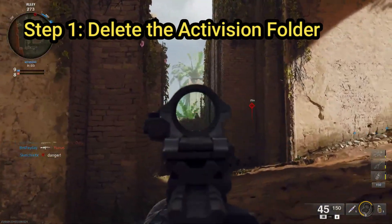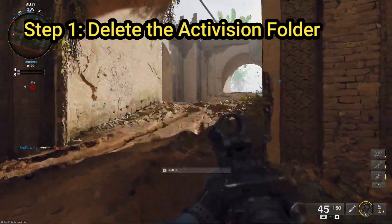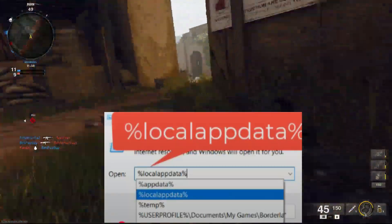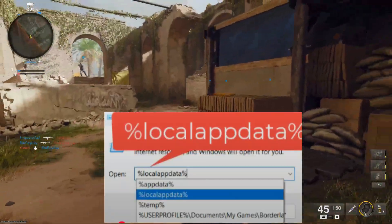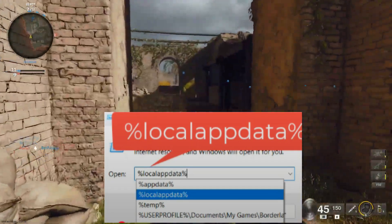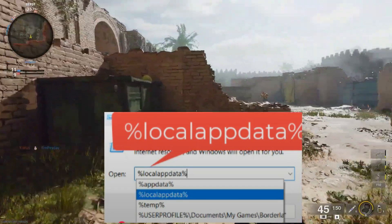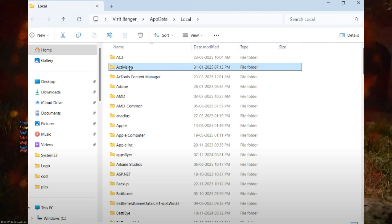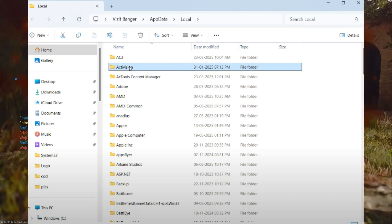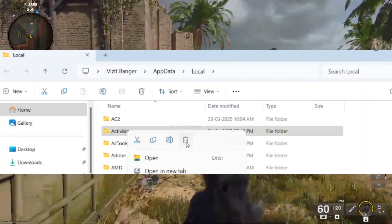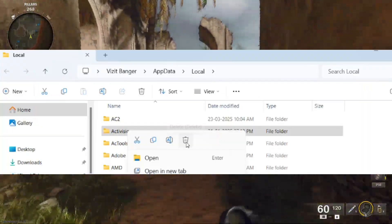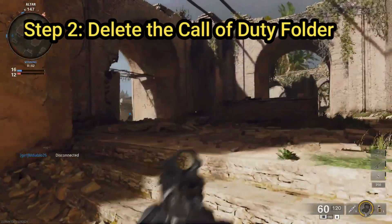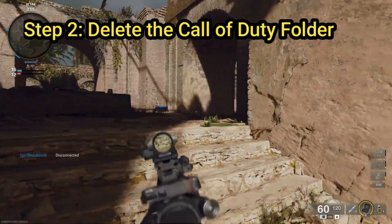Step number one: we need to delete the Activision folder. Right-click on the Start menu and select Run. Type %localappdata% and press Enter. In the new window, press the A key on your keyboard to quickly find a folder named Activision. Once you find it, right-click on the folder and select Delete.